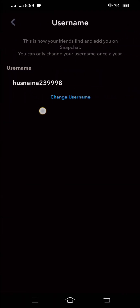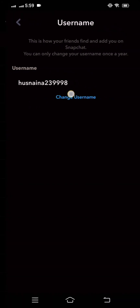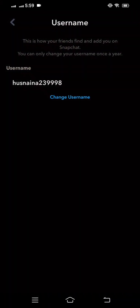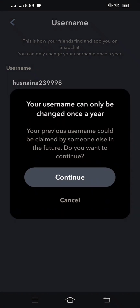Simply tap on the username option and then you can see the 'Change Username' option. Tap on change username. Then you will see a message saying your username can only be changed once a year, and your previous username cannot be claimed by someone else in the future. It asks: do you want to continue?